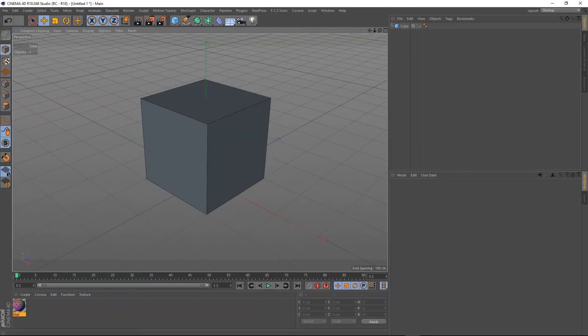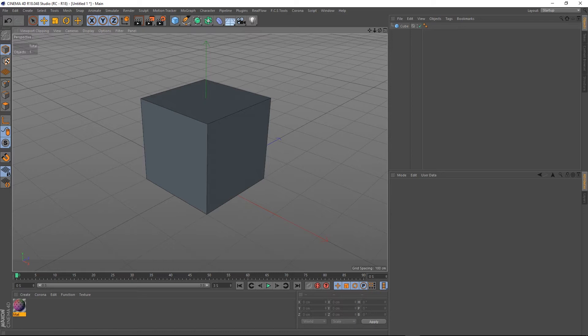Hey guys, it's Sam for DigitalMe, and in this quick tip I'm going to be talking about how we can quantize in Cinema 4D.